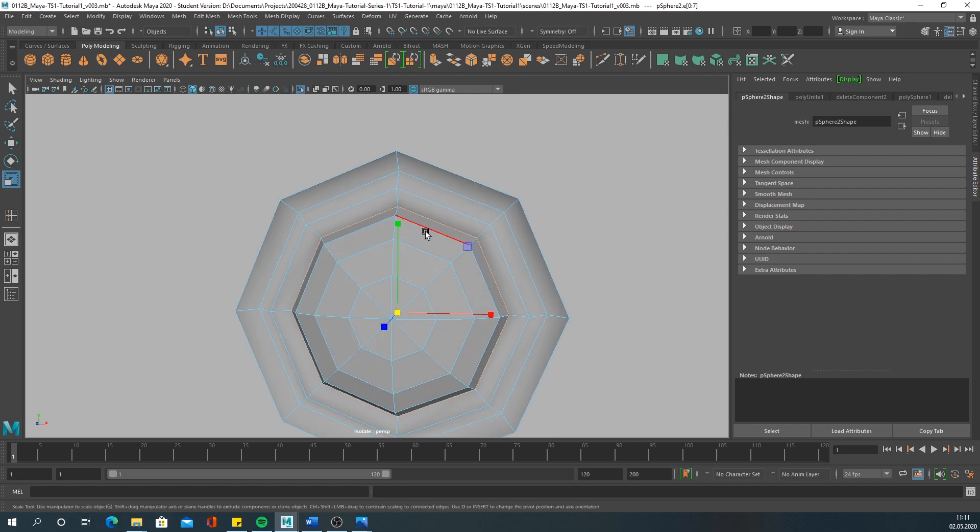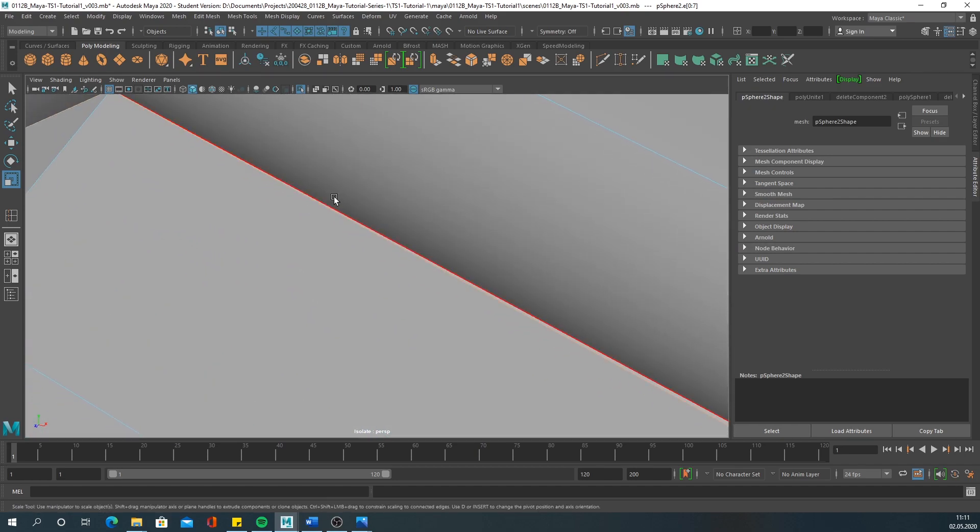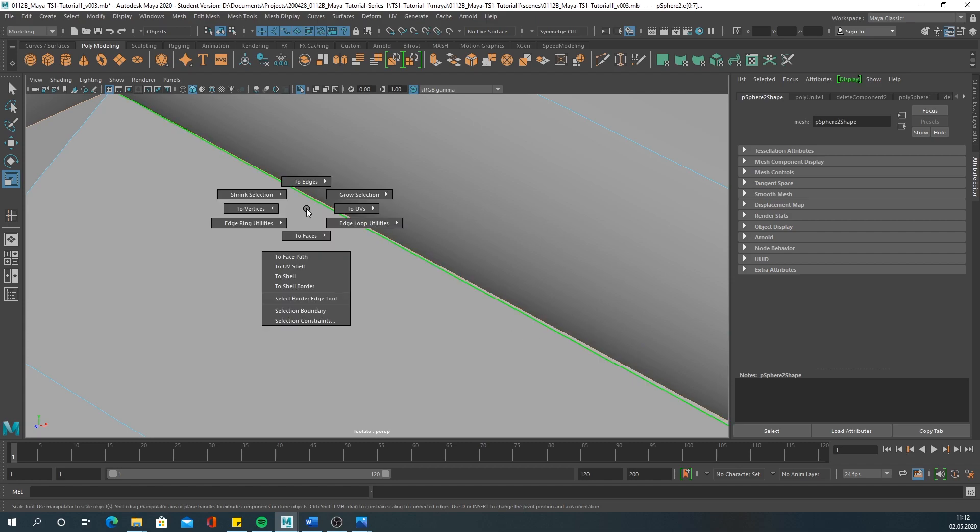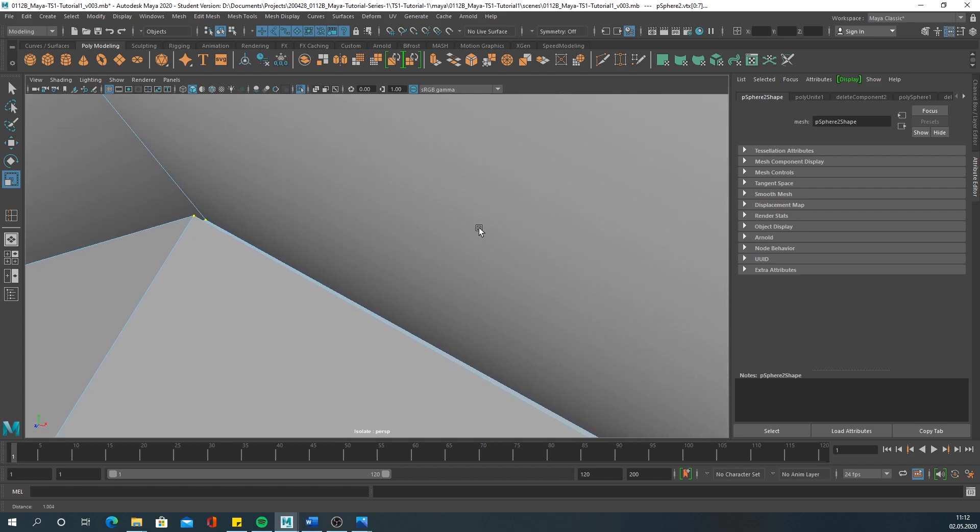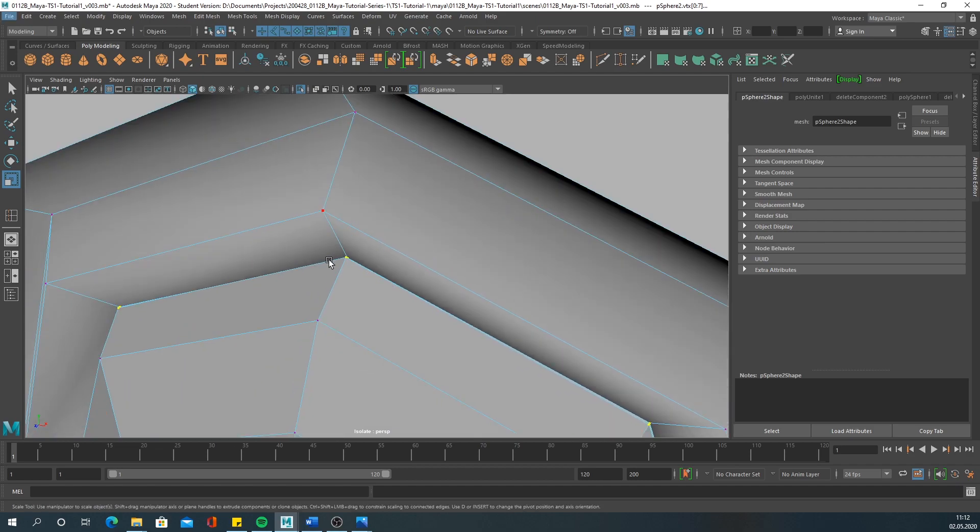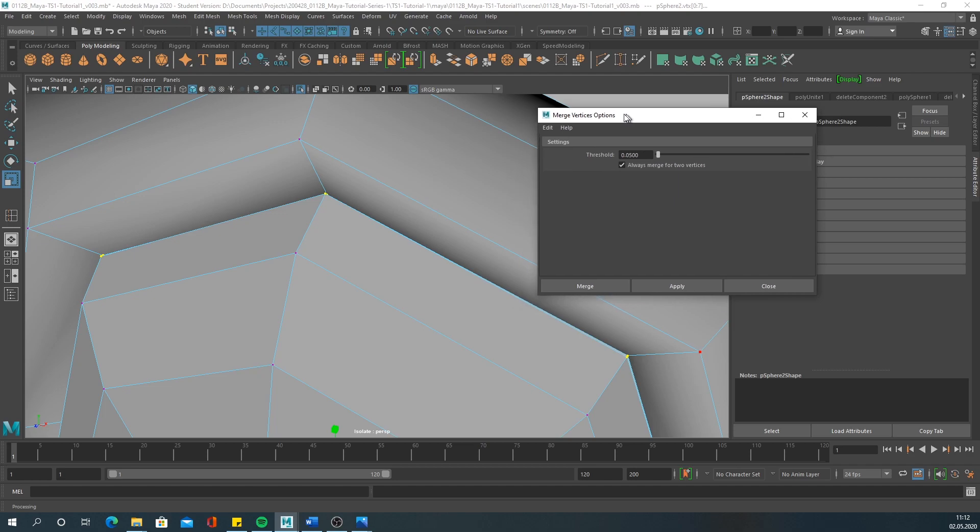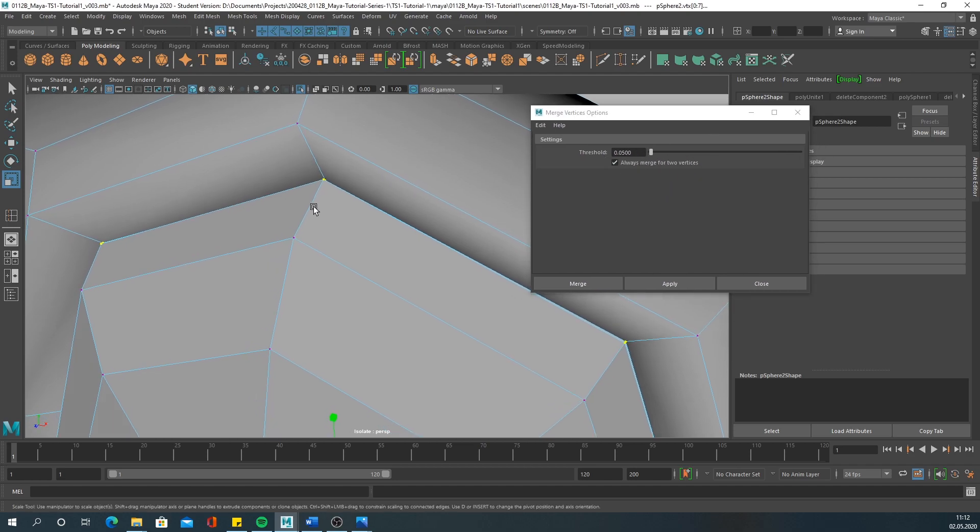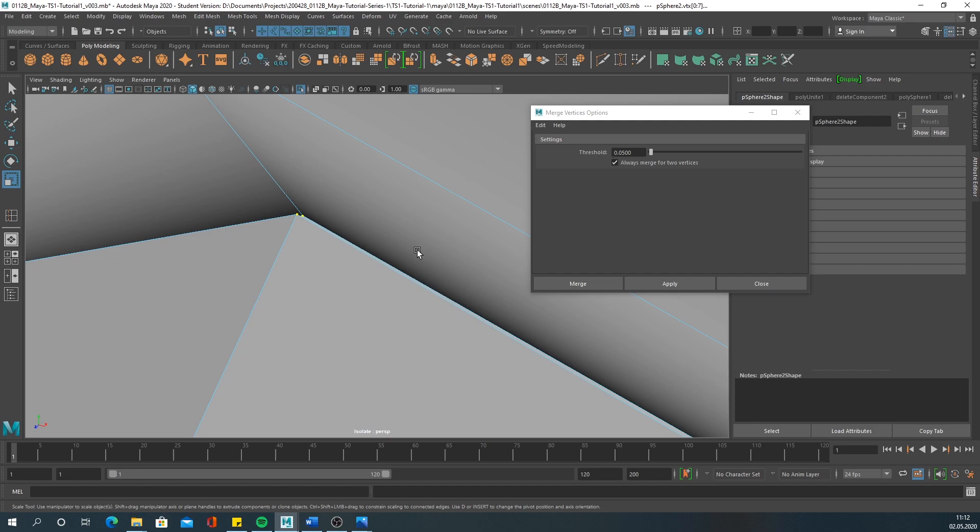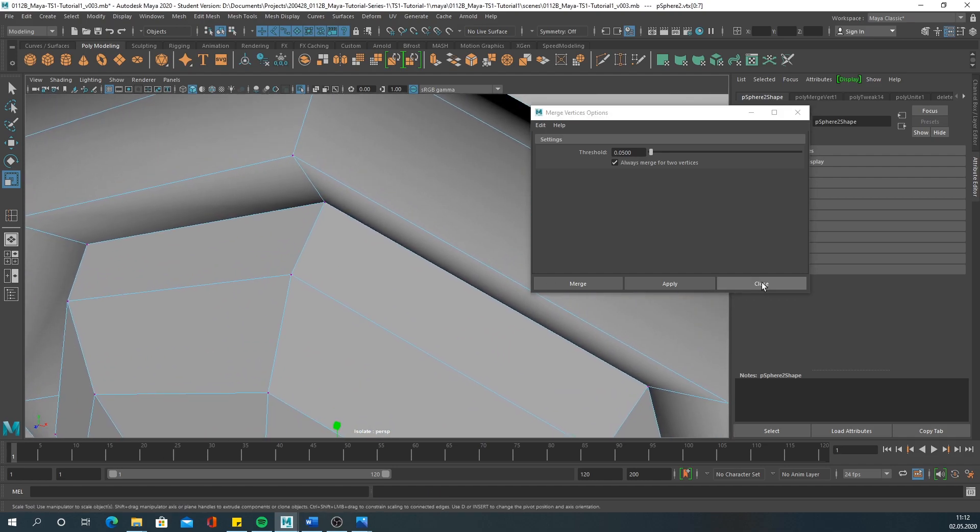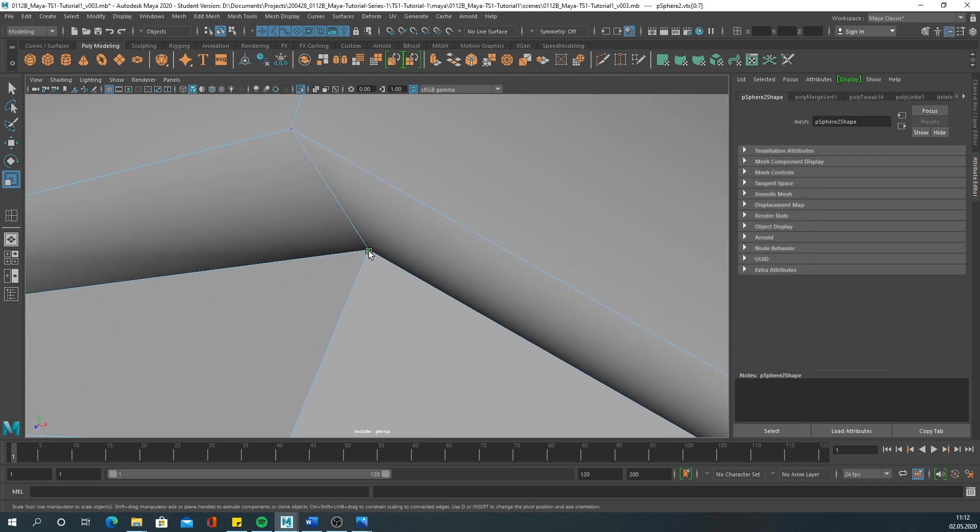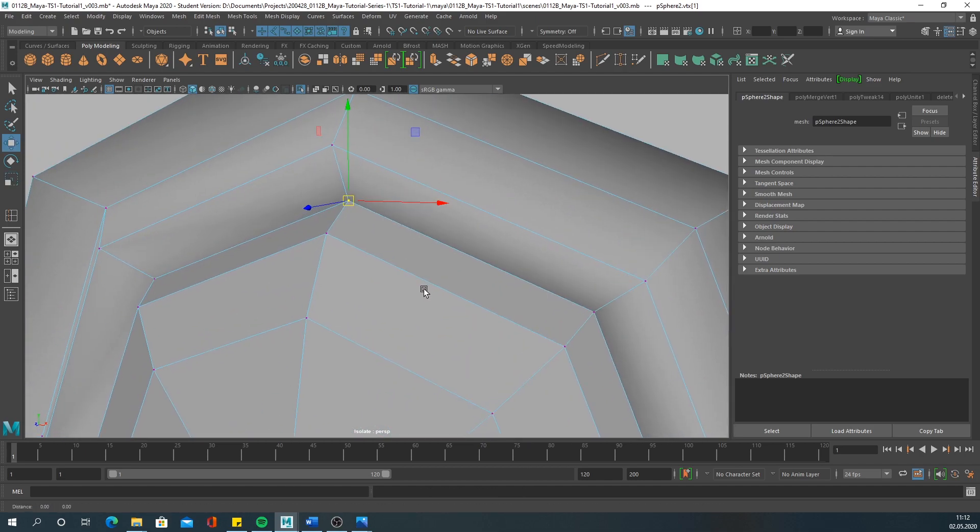This should be fine. Then you select both edge loops. You want to convert your selection to vertices so you have all these vertices selected. Then you want to go shift+right-click, merge vertices, merge vertices option box. There you can set the threshold. You can hit apply and see if they merge already. They do, so this threshold was already good. The vertices were in range. So now you have only one vertex here, which is good.